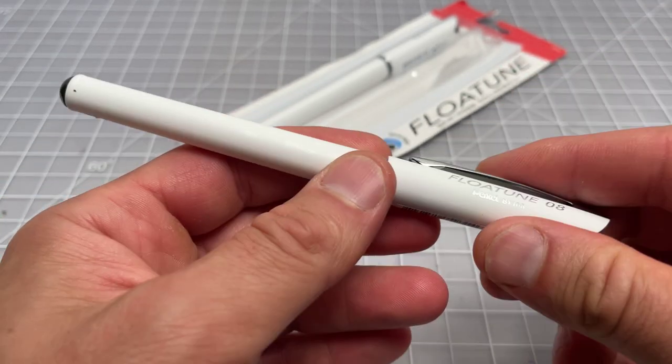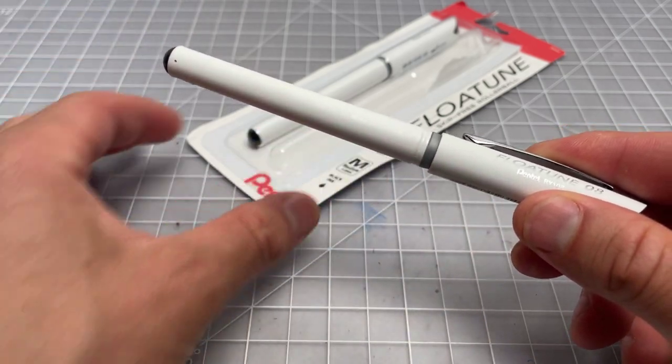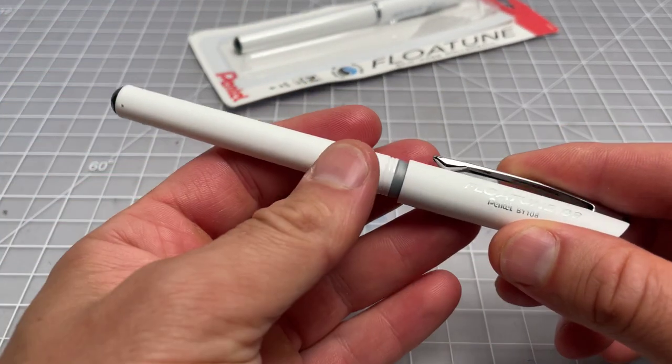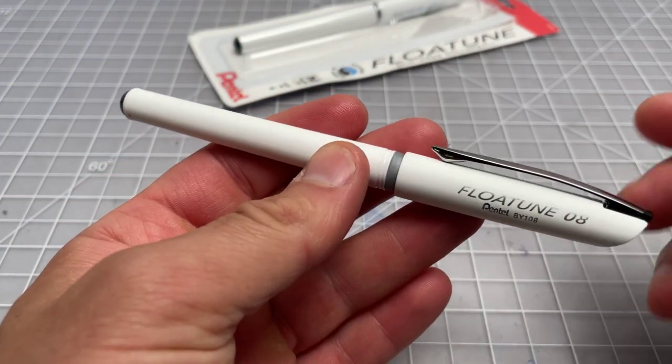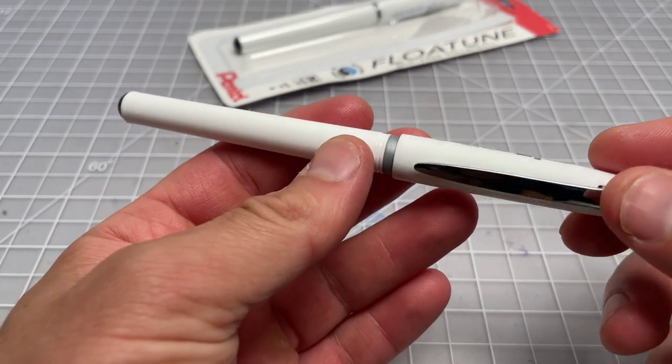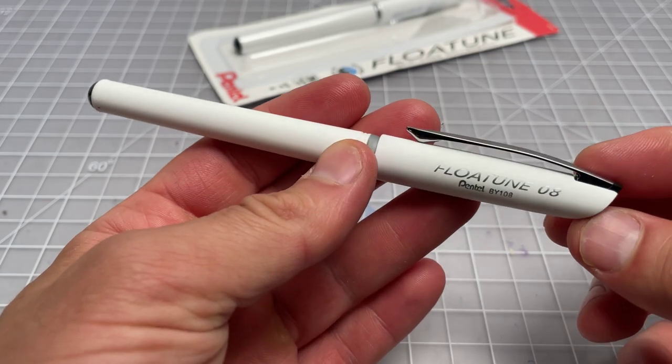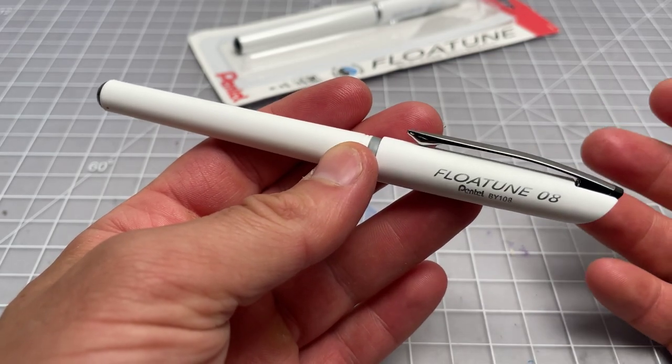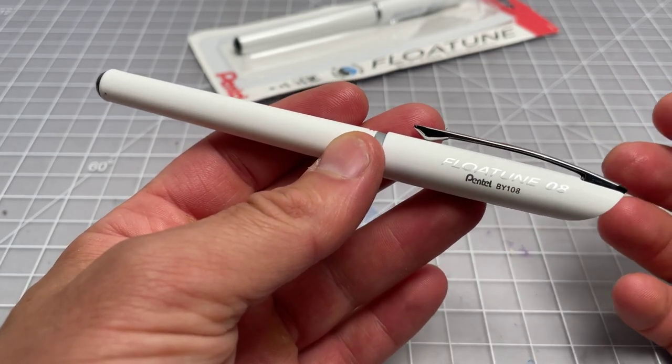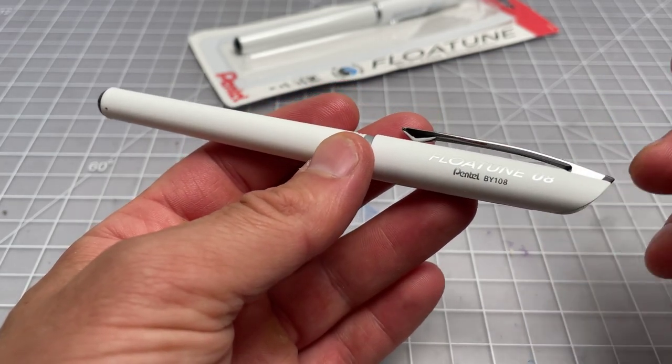The Flowtune comes in this white color. It has a minimalist design. It's actually a pretty cool-looking pen. Not spectacular, but definitely on the modern side.